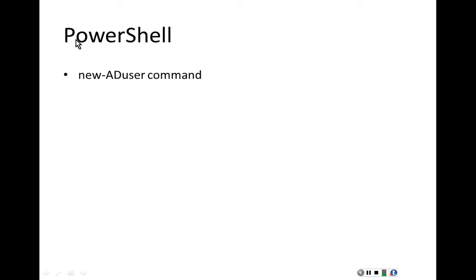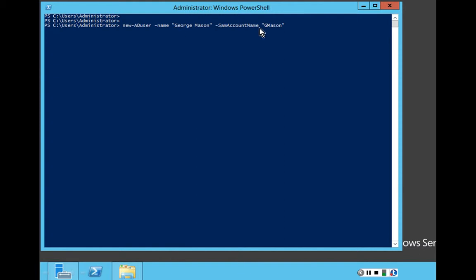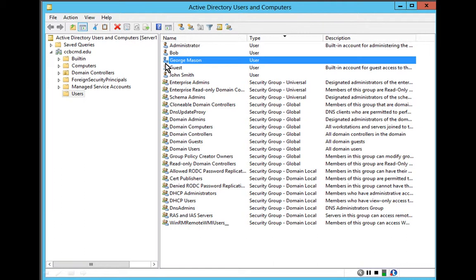Another way of creating user accounts is using PowerShell, which has much more advanced functionality than the command prompt. The command we use is New-ADUser. To get to PowerShell, click on the blue greater-than sign. Then type: New-ADUser -Name "George Mason" -SamAccountName "gmason". This creates a new Active Directory user named George Mason with login name gmason. Looking at the graphical user interface, there he is.